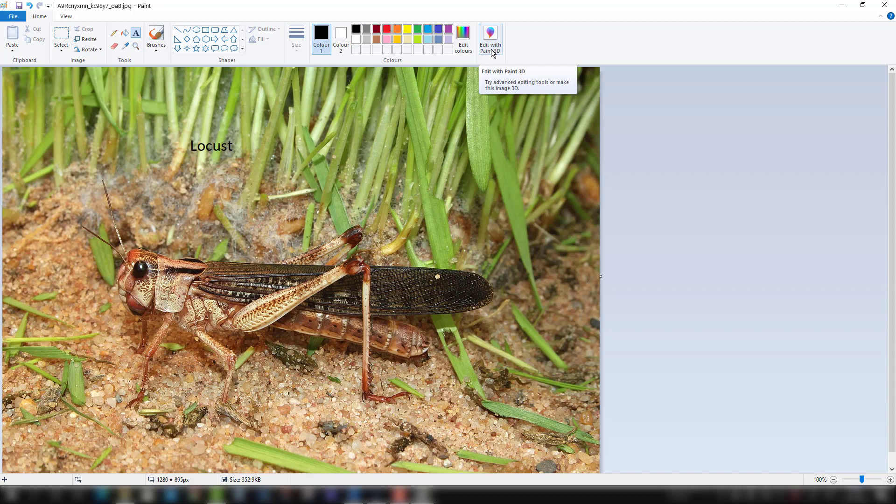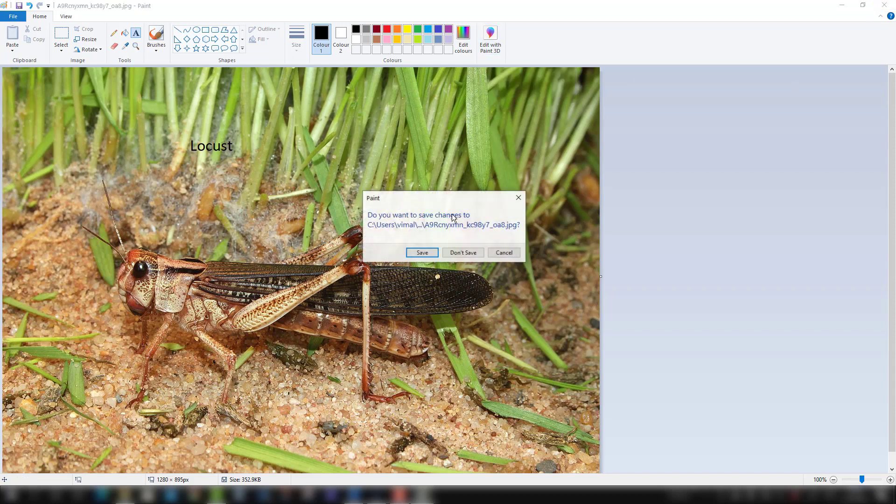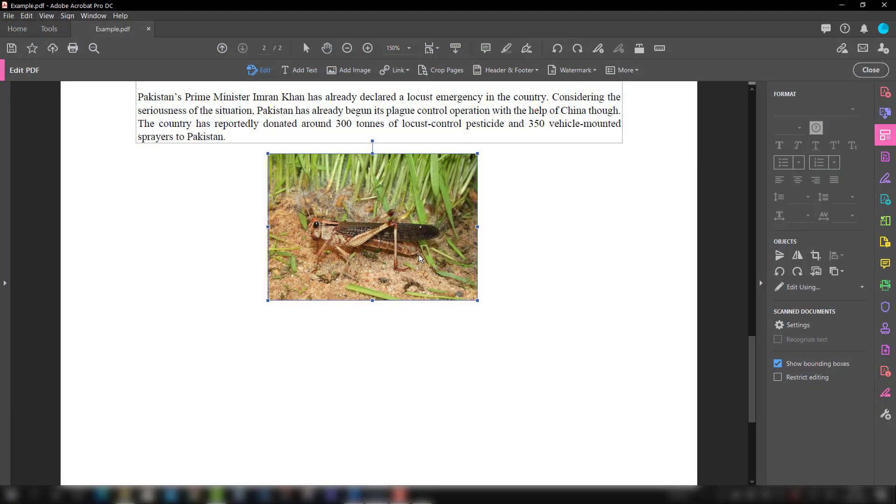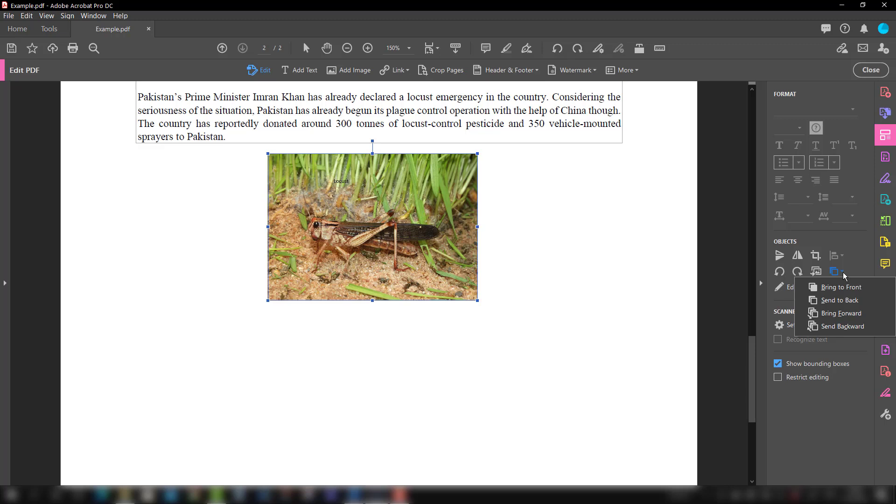There is another option of bringing to the front, bringing to the back, bring forward, send backward. Basically, when you have multiple images or something in the background, you can switch between which should look more prominent and which should not look prominent. Since I have only one image, I may not be able to show that one.